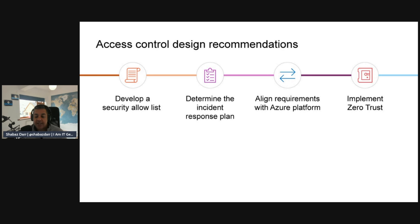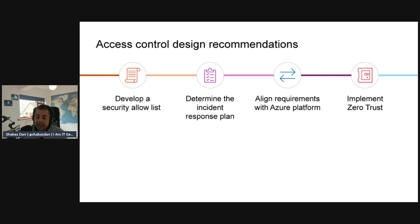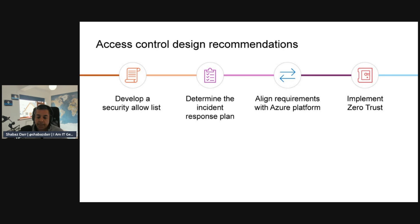Additional security operations recommendations include: monitoring virtual machine security configuration to avoid drift using Azure Policy, connecting resource configuration to Log Analytics workspaces, and setting up log-oriented real-time alerts with Azure Event Grid. These are all security operations design recommendations you should implement within your landing zone.